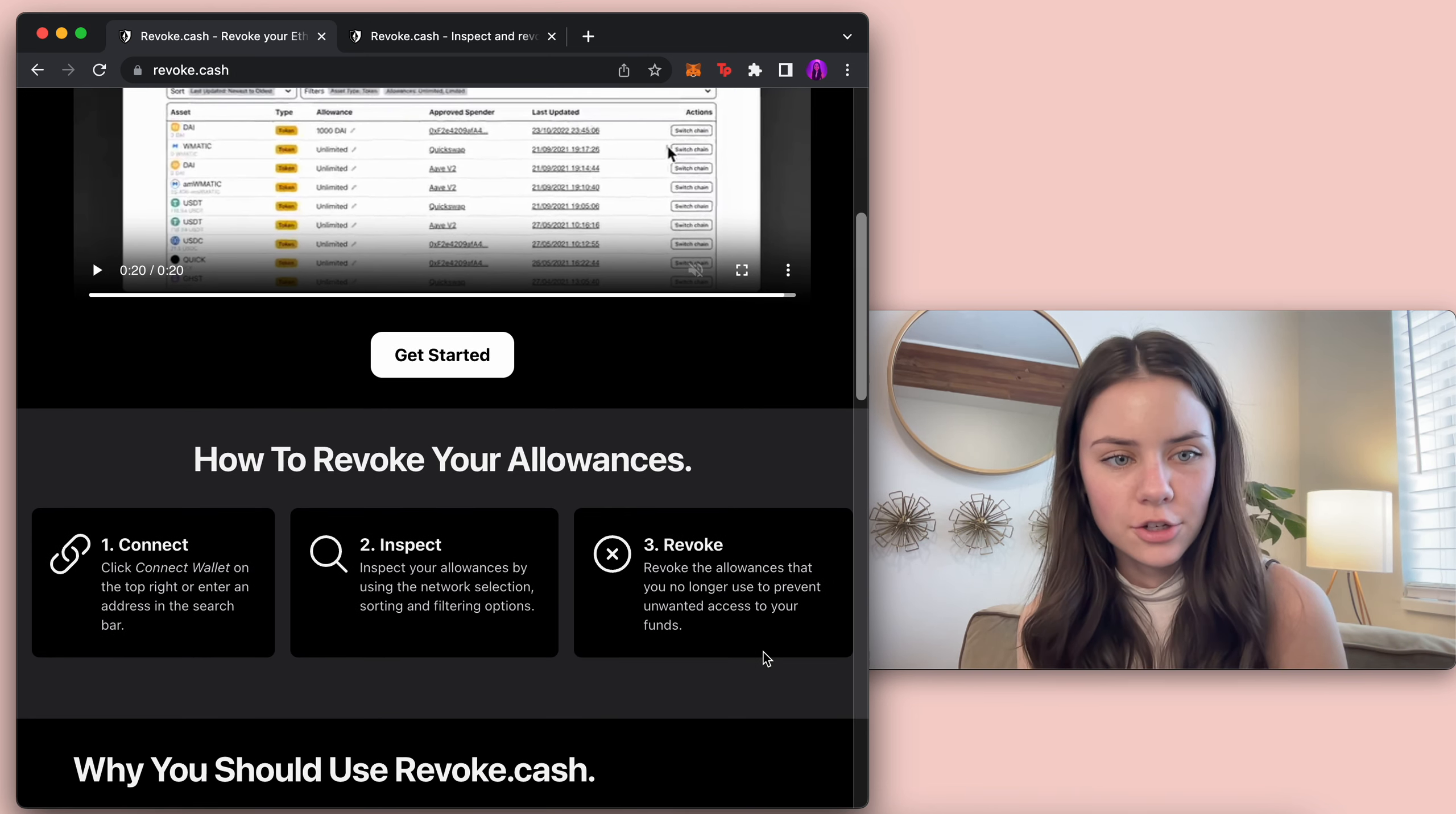So you connect your wallet. You inspect your allowance by using the network selection and then you can revoke the allowances that you no longer want to prevent unwanted access to your funds.